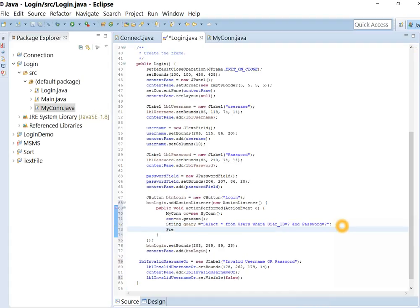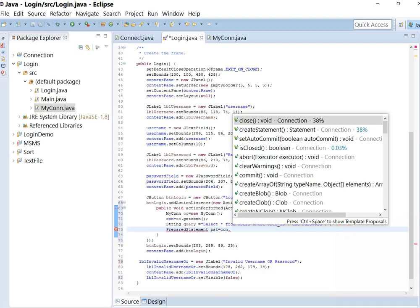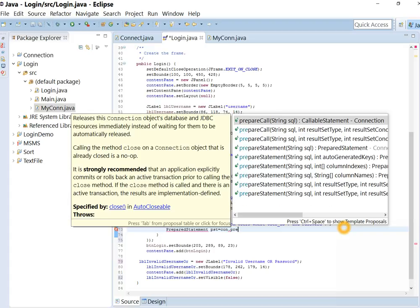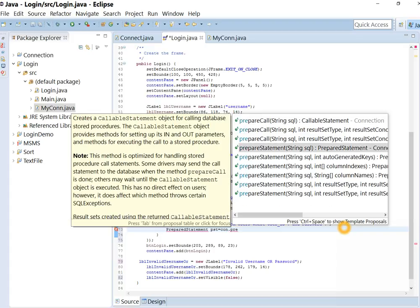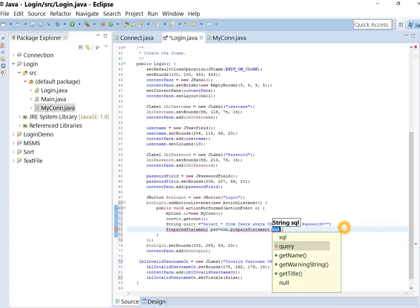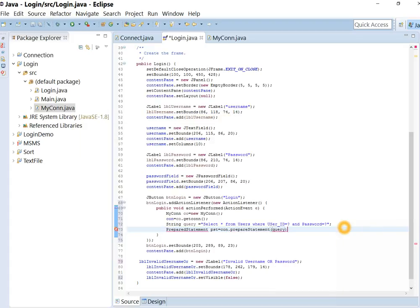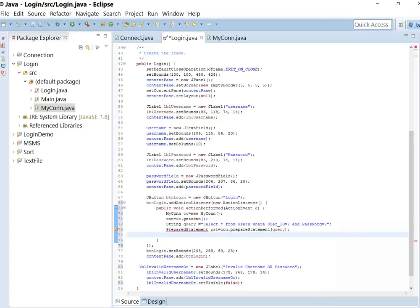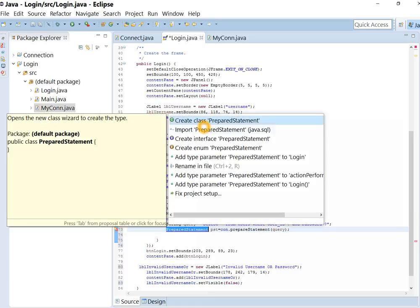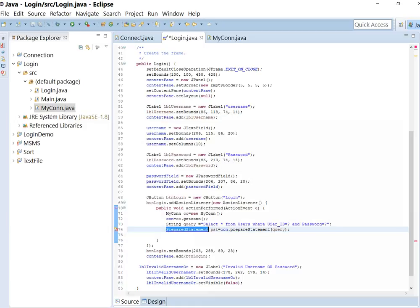Now let's write prepared statement. Import the package, surround with try catch.